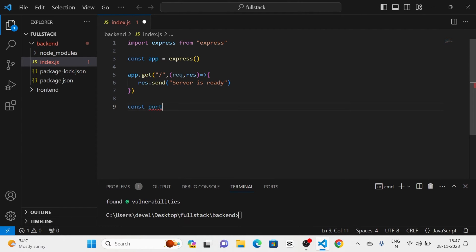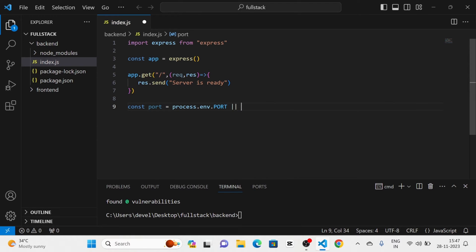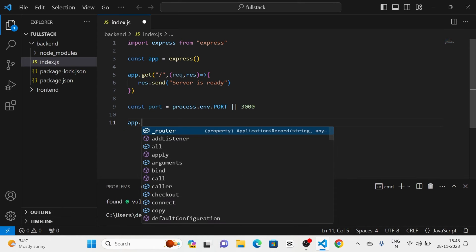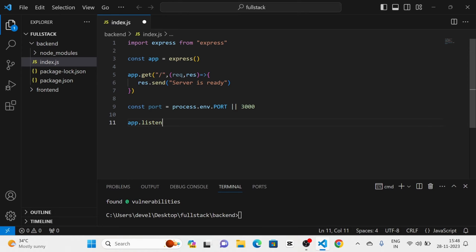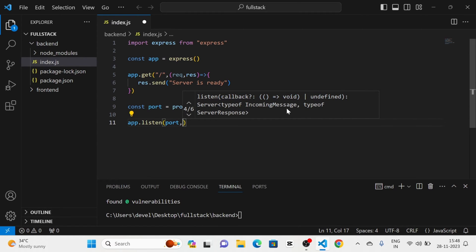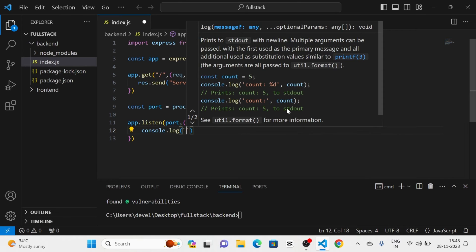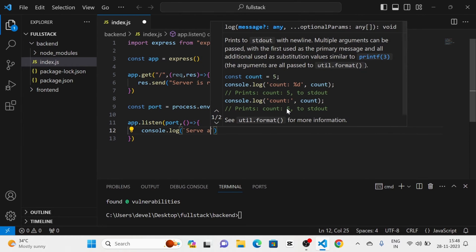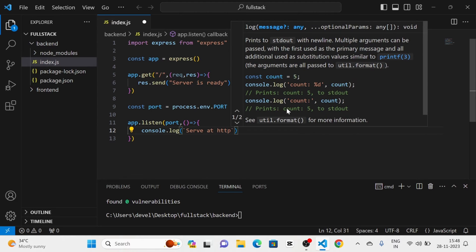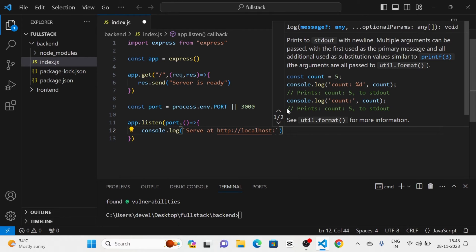Then I am going to define a new variable called 'port' and assign it process.env.PORT or 3000. After that I am going to call app.listen, passing port as the first argument, and a callback function with console.log using a template literal: 'server at http://localhost:${port}'.